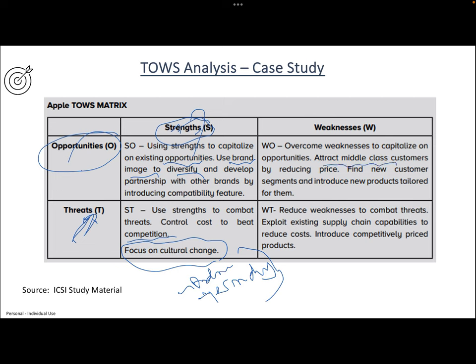For Apple's weaknesses and opportunities: Apple is not attracting middle-class people because it is always a high-end product, but if they start focusing on new products tailored for the middle class, it will create a lot of market opportunities. For the Mini-Mini or weakness-and-threat strategy, the company should focus on reducing weaknesses to combat threats. Since Apple is a very expensive product, they should try to reduce costs and introduce competitively priced products. This case study is from ICSI study material.